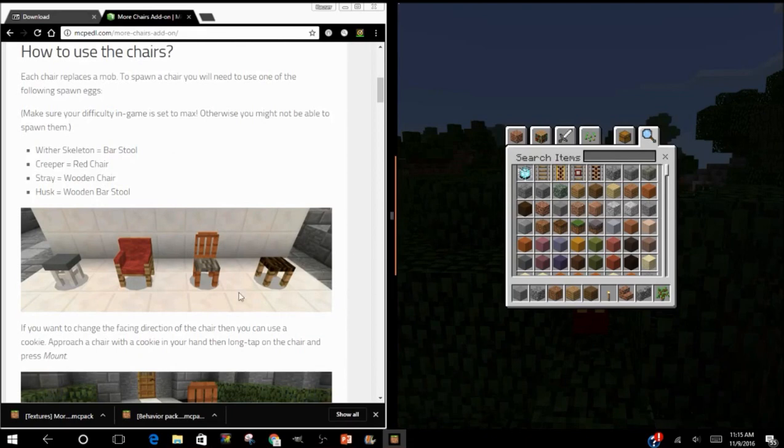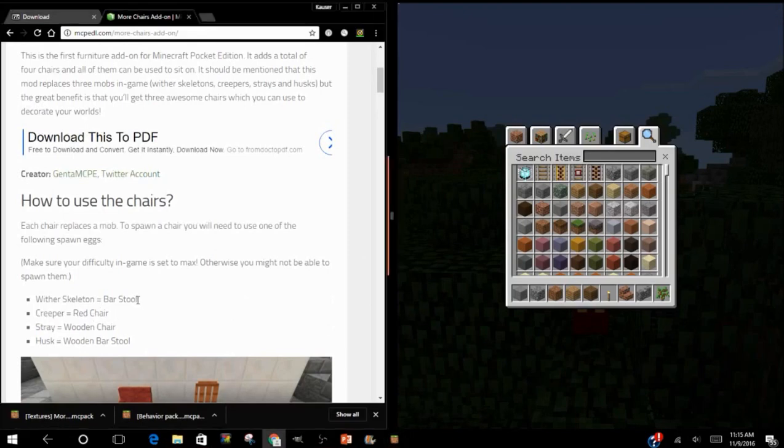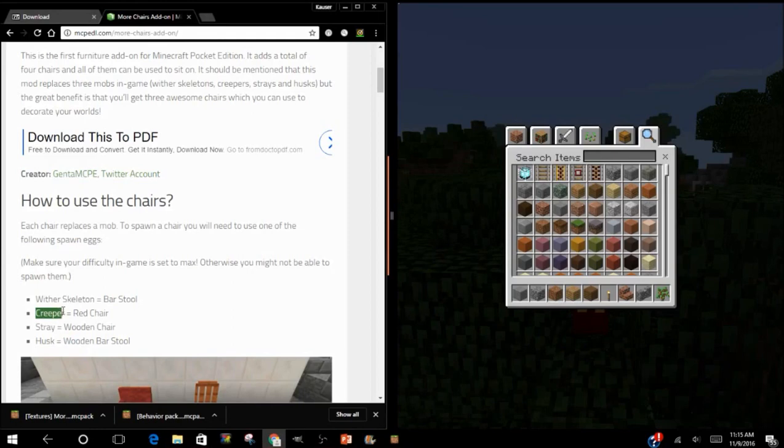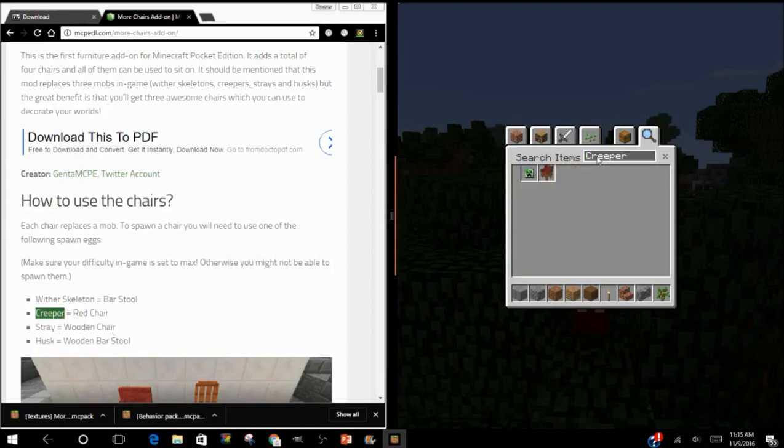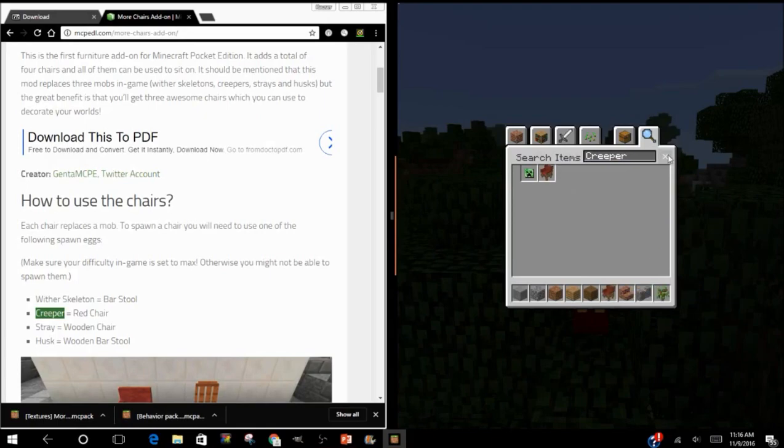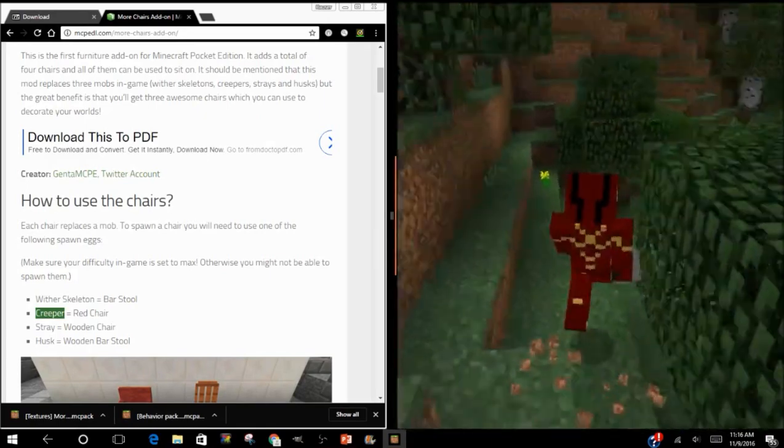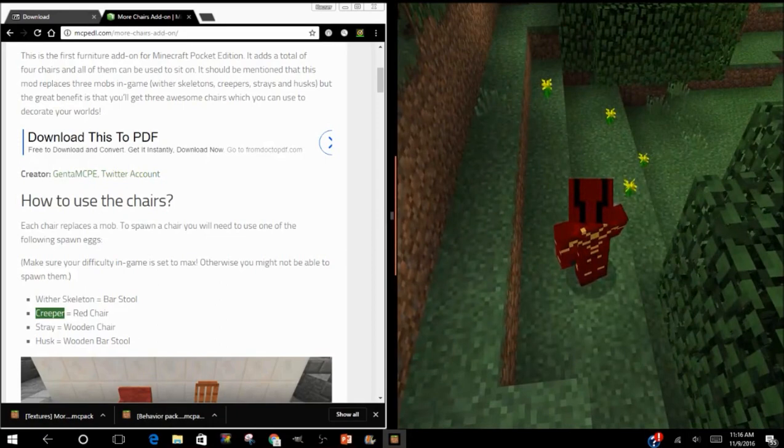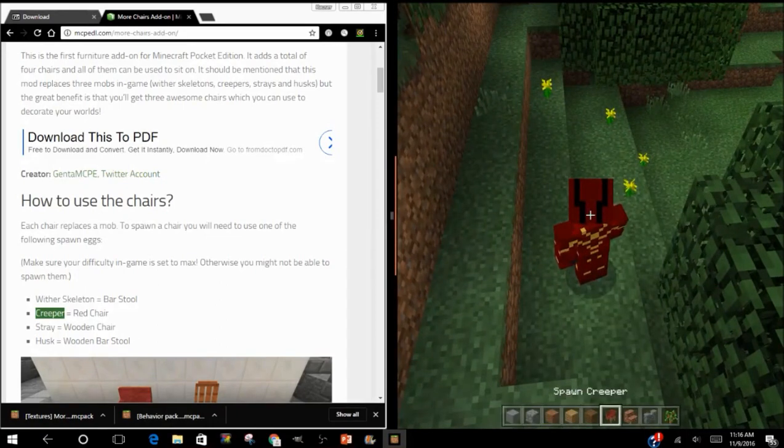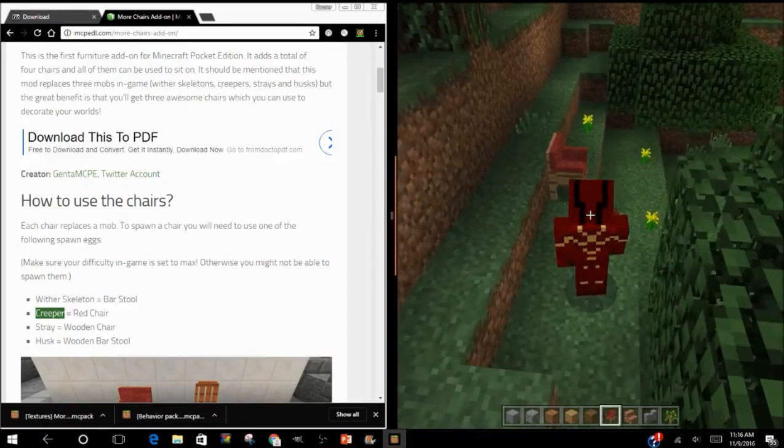see, everything has a recipe. You can't just get a chair; you have to do it in a different way. Like, Creeper equals red chair. So okay, I press Creeper. You can spawn a Creeper. All right, and now I go on the ground. Spawn Creeper. Look, instead of